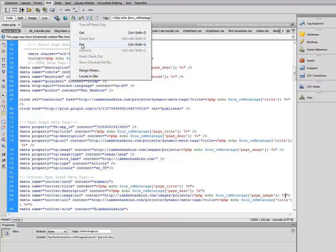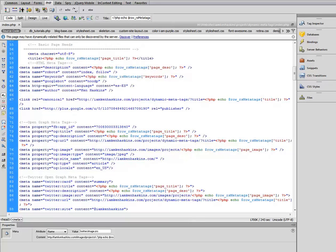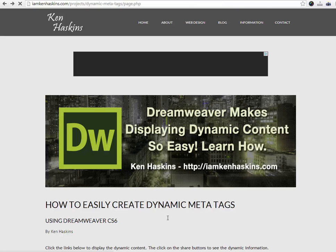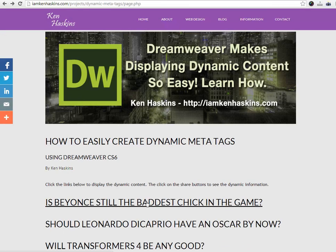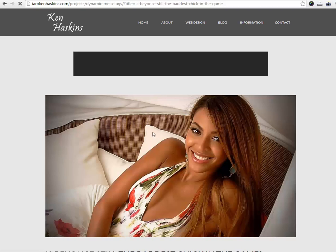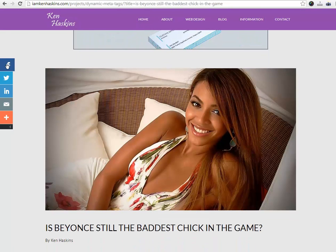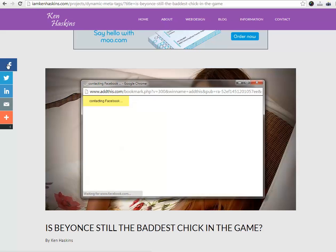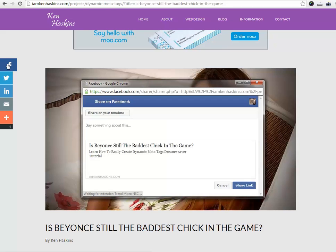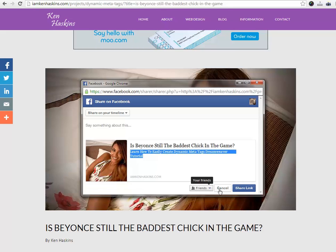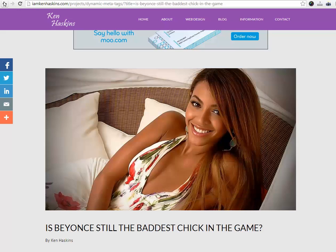Now let's save it and upload it to the server. Let's go back and click on the link again. As you can see, when I hover over the tab, the page title now shows up just as it is here. And if I click on a share button, I now have a beautiful picture of Beyonce here along with a page title and the dynamic description that I put inside the database for this web page. Let's just make sure this is not a one-off.